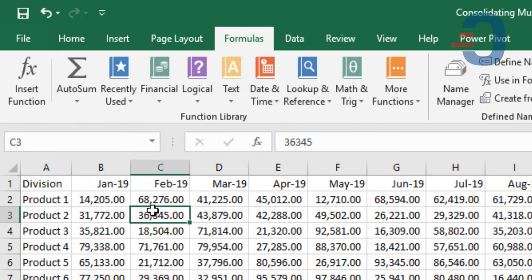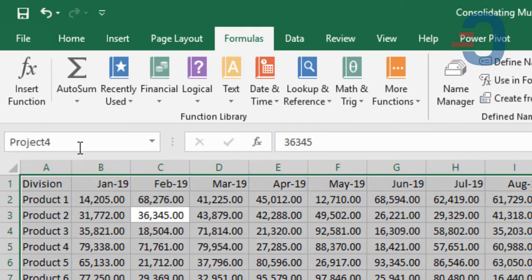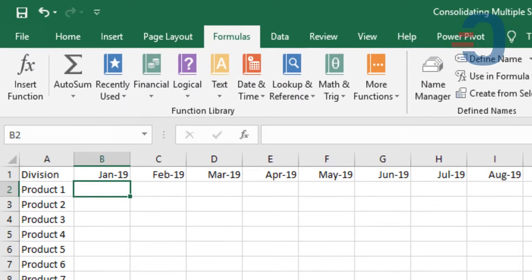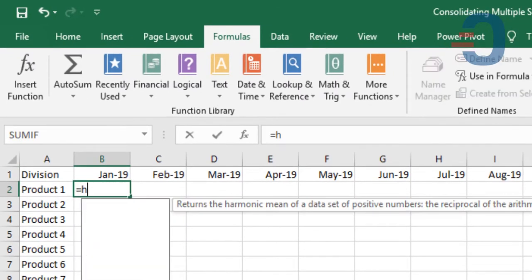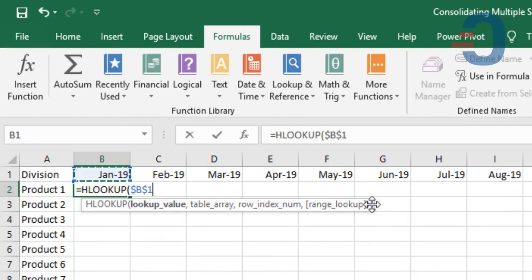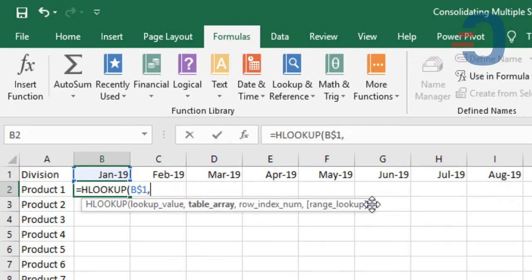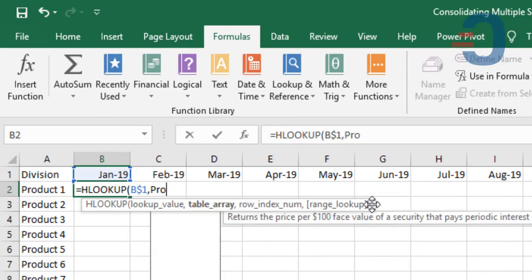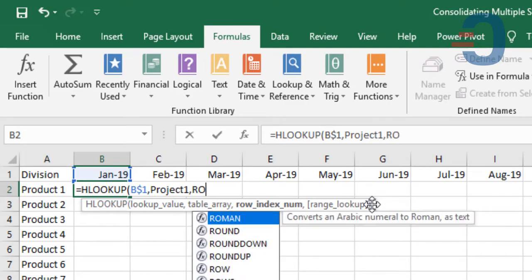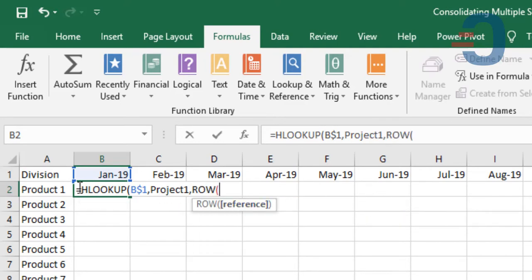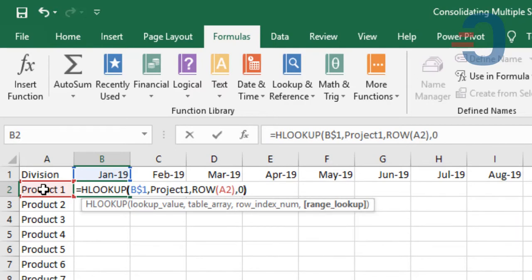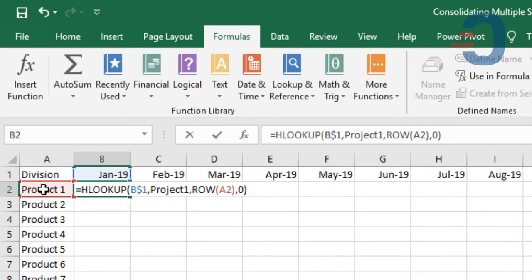I'll enter equals HLOOKUP. We look up for the value which is the month and lock the row so that when we copy down and copy right it will move. In Project 1, then give me what is row 2, then give me exact match, then close and enter.